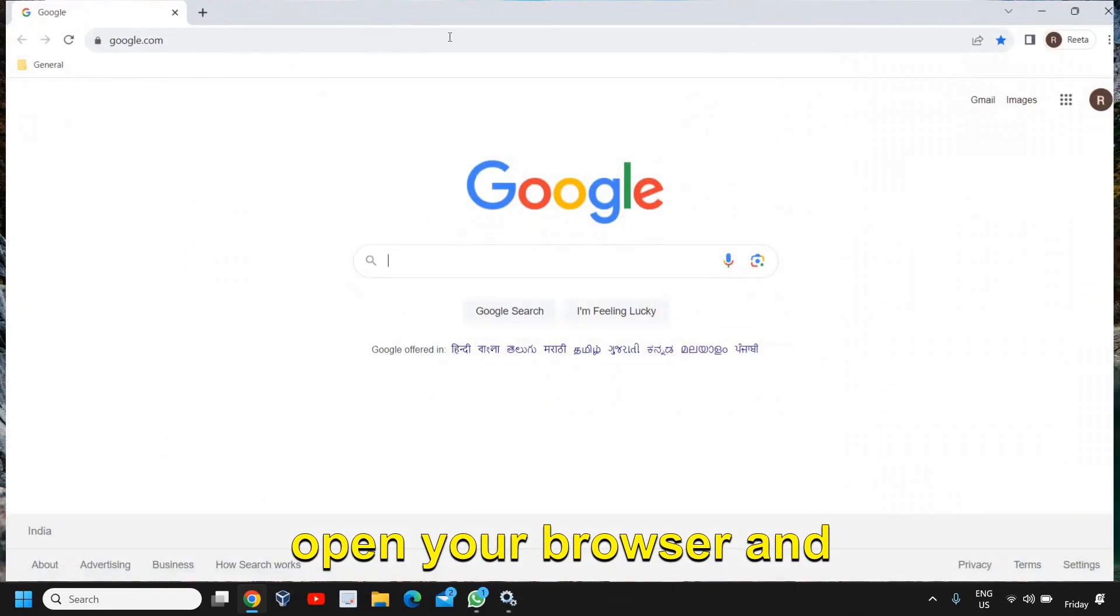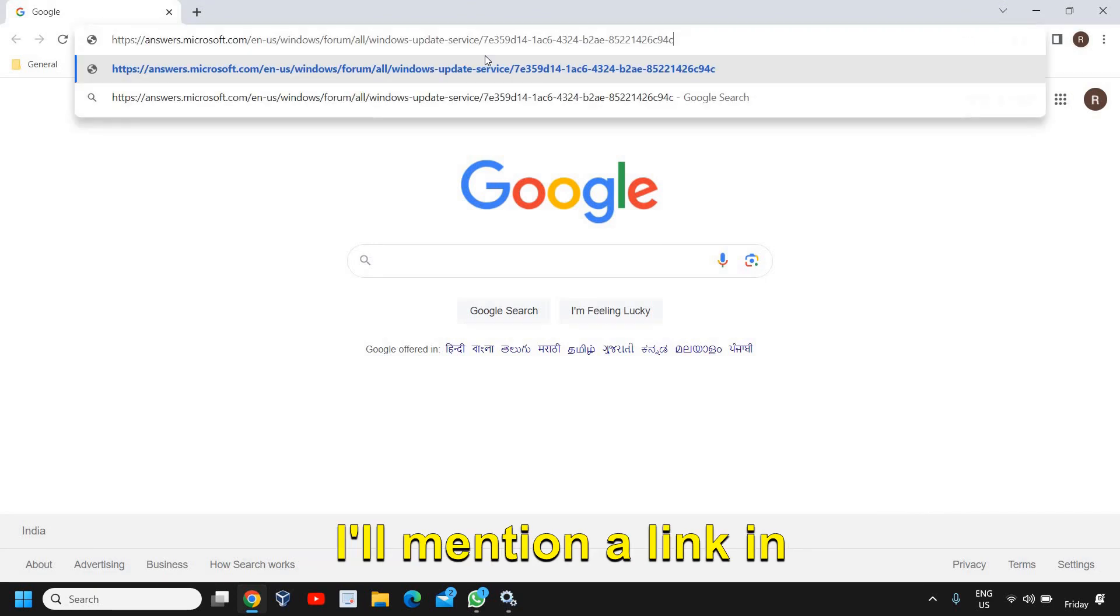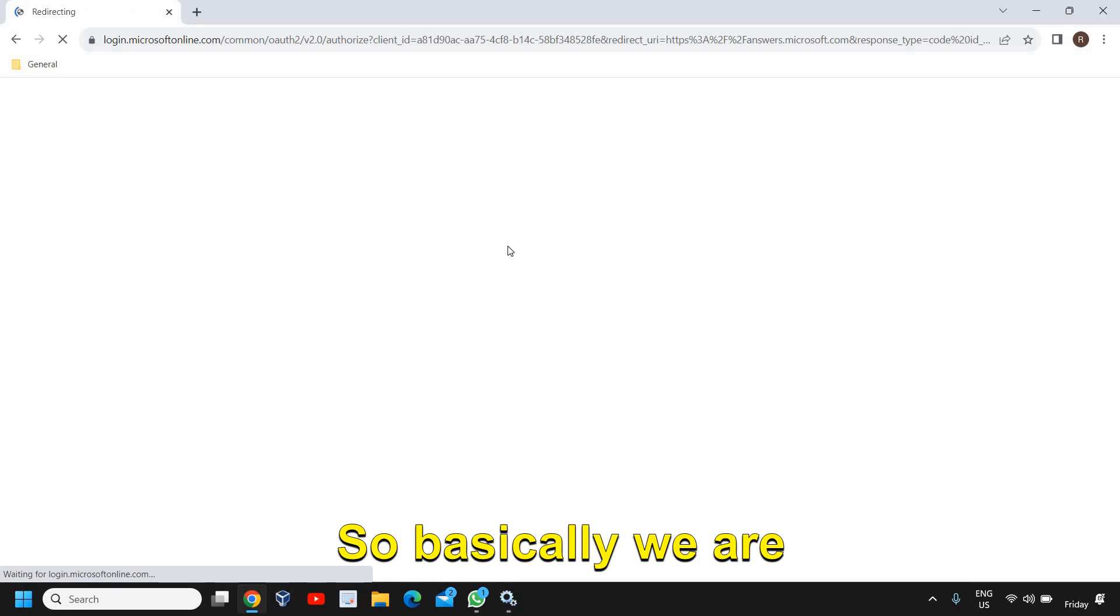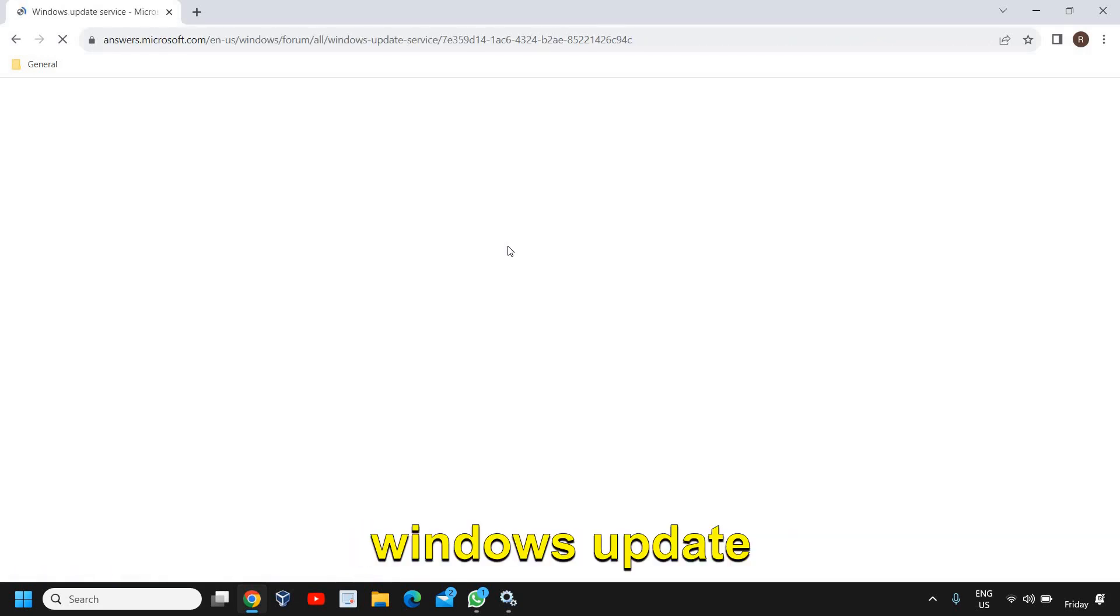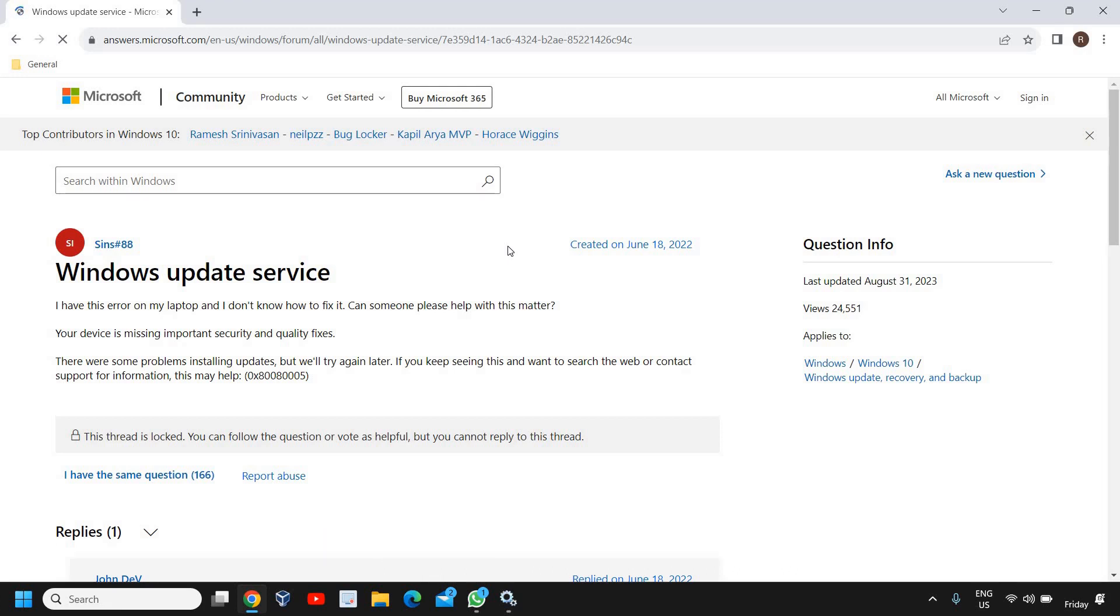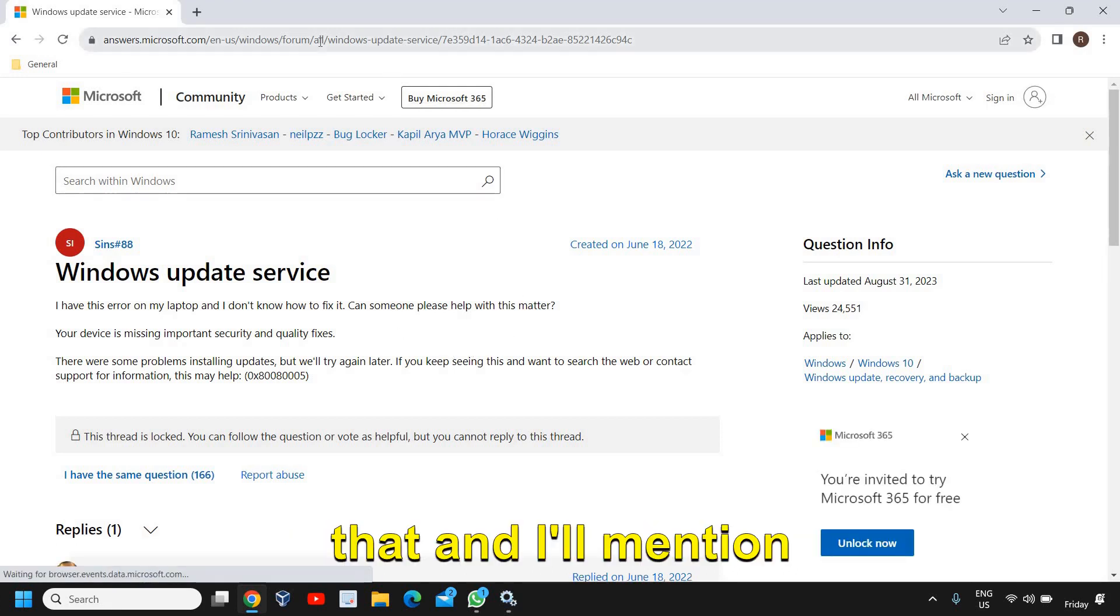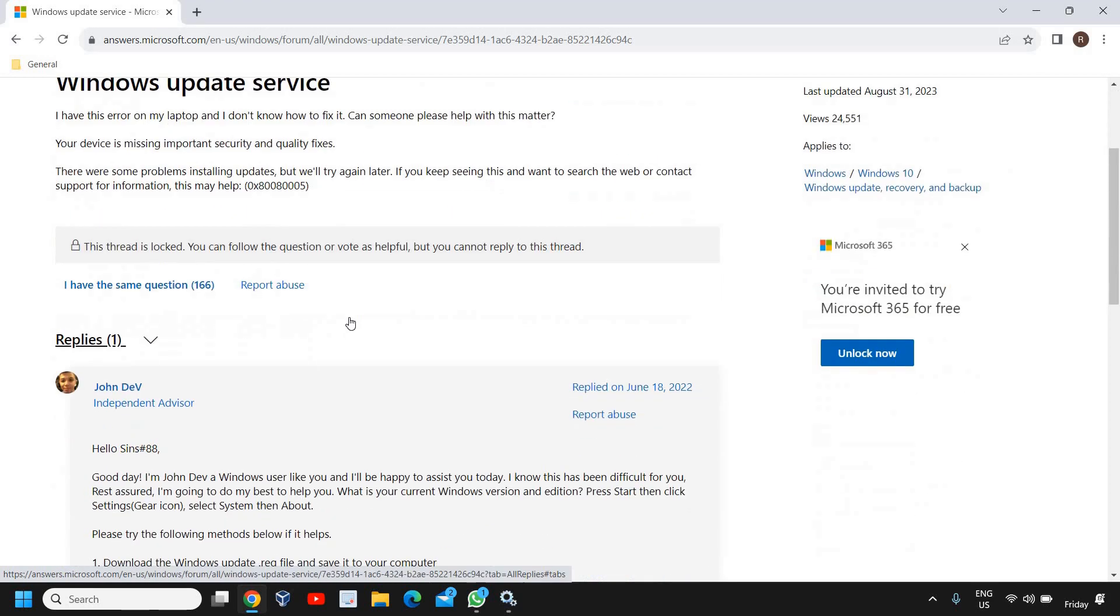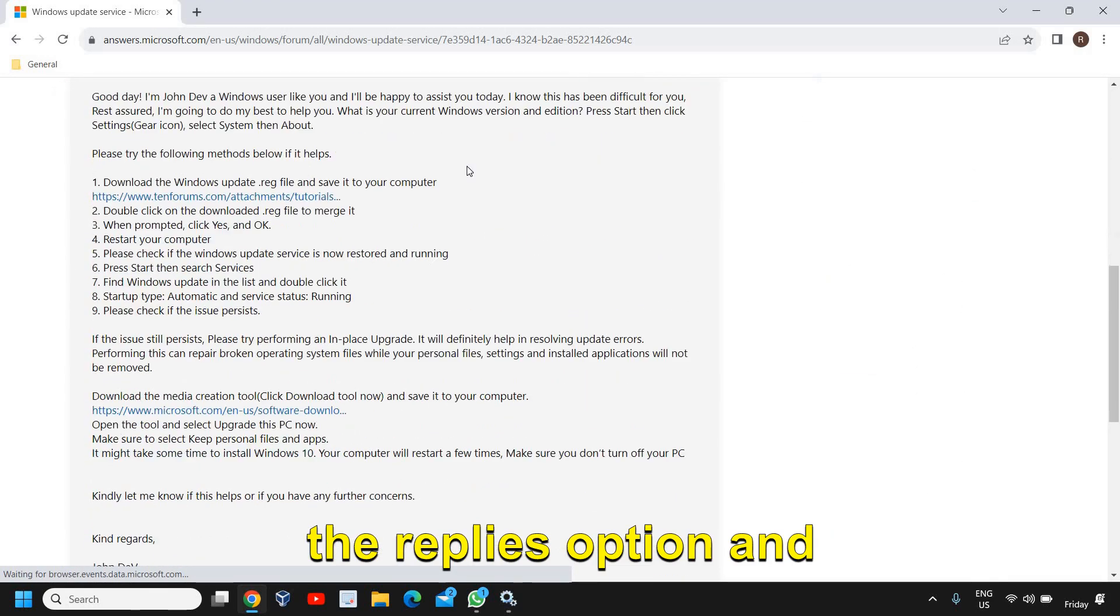For the second and final step, you need to open your browser and I'll mention a link in the description which you need to open. So basically we are going to download the Windows Update service from the Microsoft website, and I'll mention this link in the description.